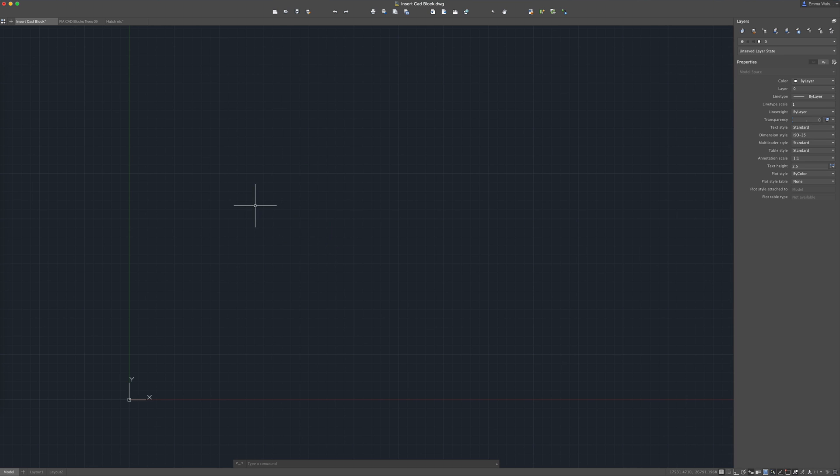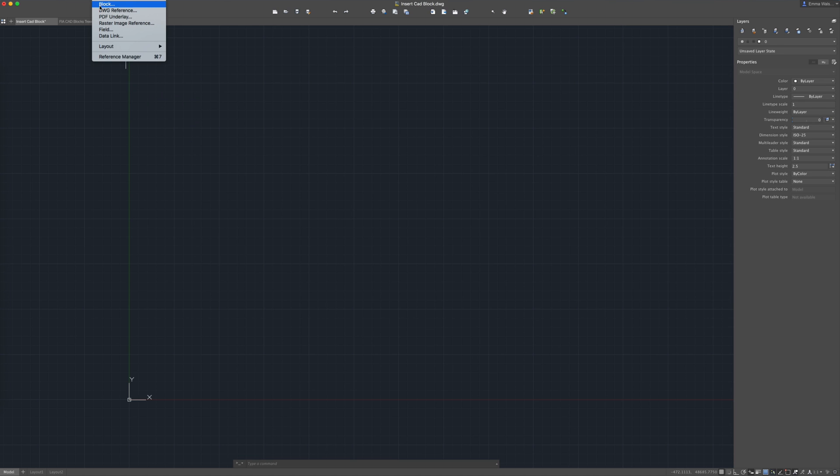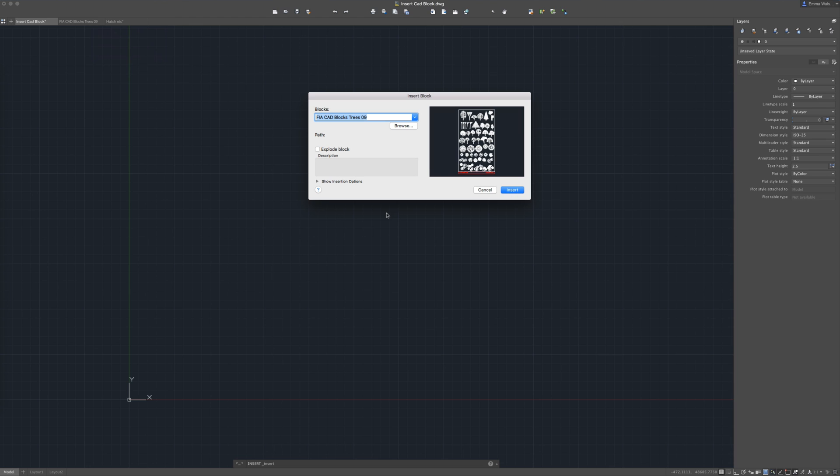The first way you can do this is super simple. This is going to be really fast to show you. You just go to insert and you select a block and then you need to navigate to where your blocks are saved.